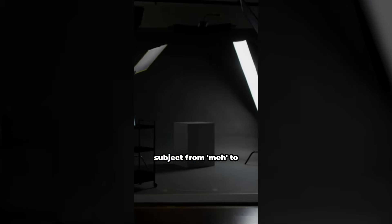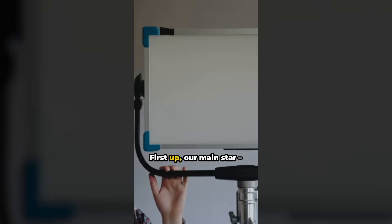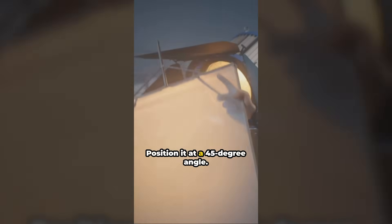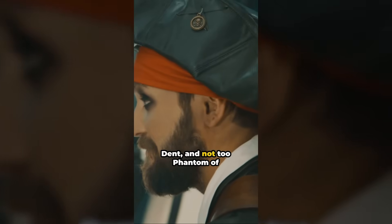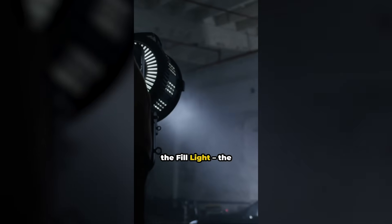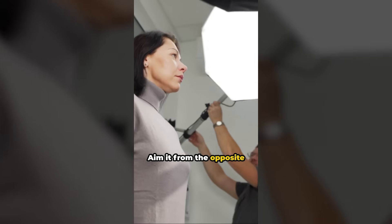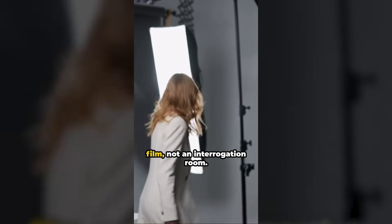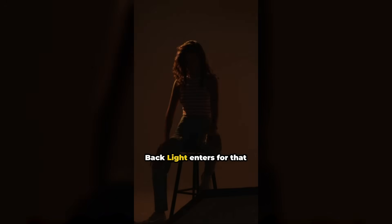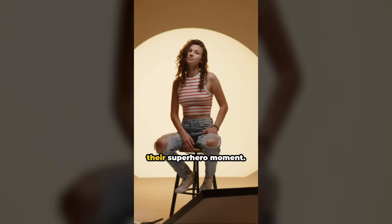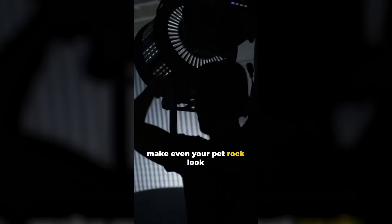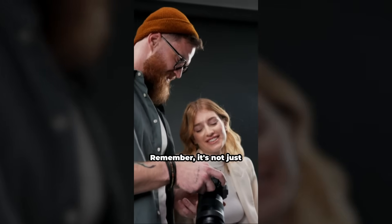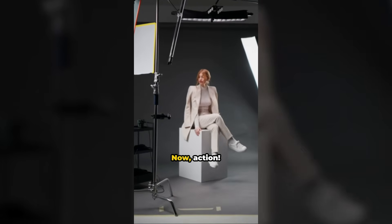All right. Now let's take a look at the final version. Hey, future Spielbergs ready to transform your subject from meh to marvelous with lighting. Let's lightspeed through the magic of three-point lighting. First up, our main star, the key light. This one's like your movie's lead actor. Can't do without it. Position it at a 45 degree angle. Just right. Not too Harvey Dent and not too Phantom of the Opera. Oh, shadows. Bring in the fill light. The sidekick that never gets the girl but saves the day. Aim it from the opposite side to soften those villainous shadows, but keep it dimmer than the key light. We're making a film, not an interrogation room. Feeling dramatic? The backlight enters for that heroic halo effect. Pop it behind and above your subject. Bam. Now they're ready for their superhero moment. And there you have it. Three point lighting that'll make even your pet rock look cinematic. 60 seconds up. Go light up your scene like the filmmaking wizard you are. Remember, it's not just about the lights. It's how you use them. Now action.